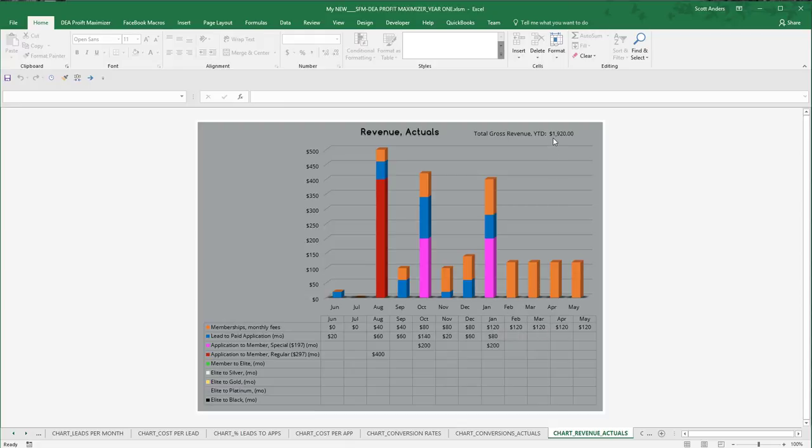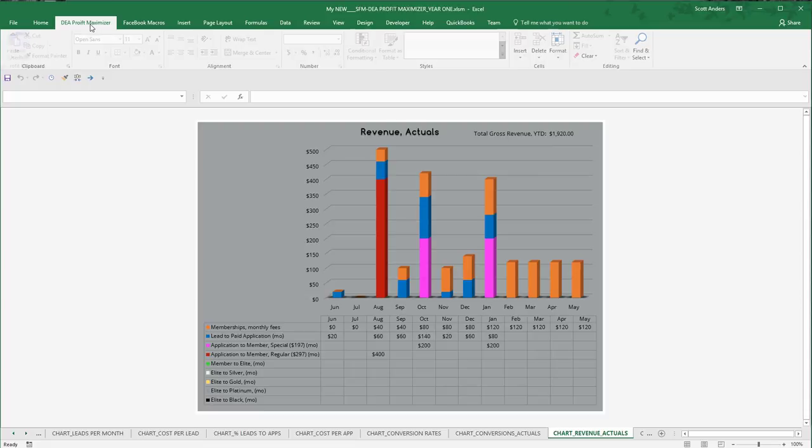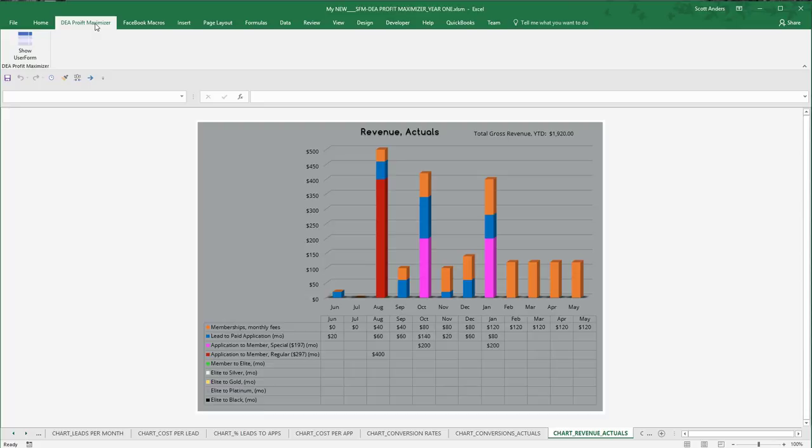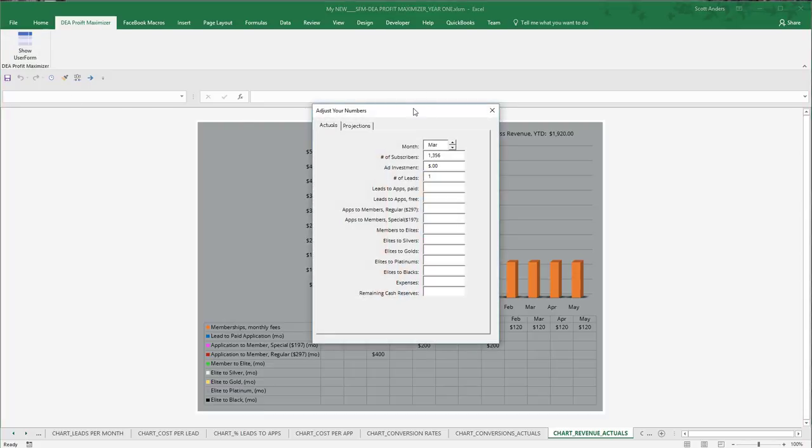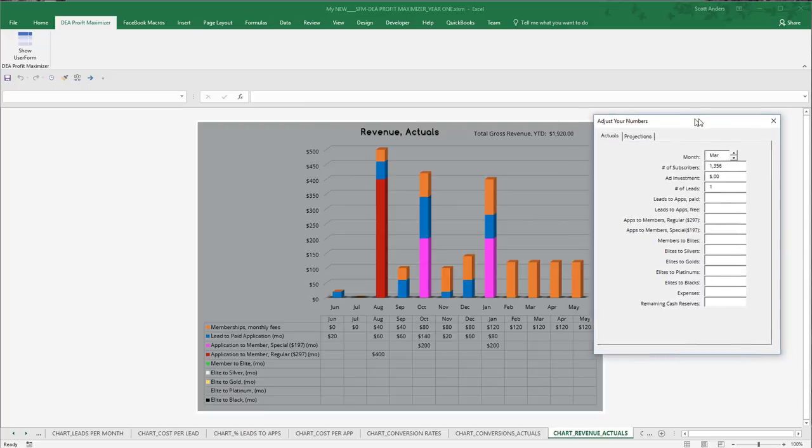And this affiliate has struggled to make sales. It's at $1,920 in revenue. In this case, the affiliate has stopped advertising and they're simply broadcasting to their list to try to convert sales. So what I'm going to do is I'm going to go to my DEA Profit Maximizer tab on my Excel menu and I'm going to open up the user form. And I'm actually going to go to the Actuals worksheet here.